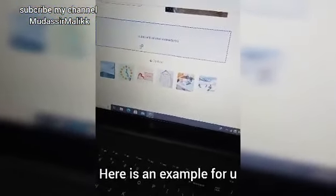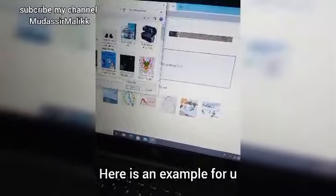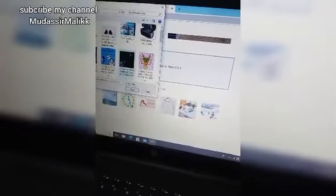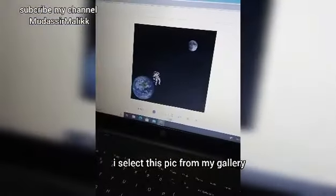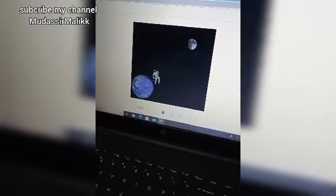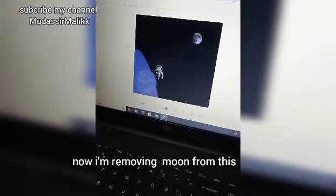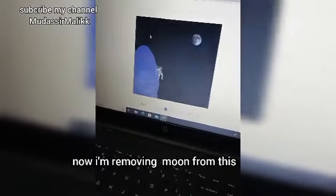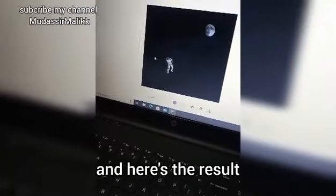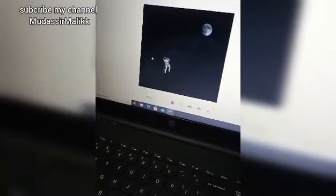Here is an example for you. I select this pic from my gallery. Now I am removing the moon from this. And here's the result.